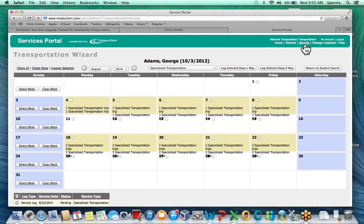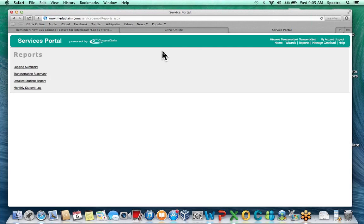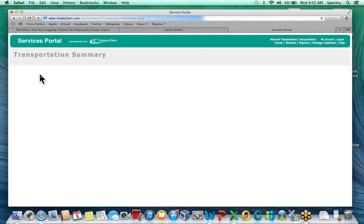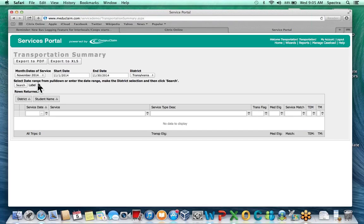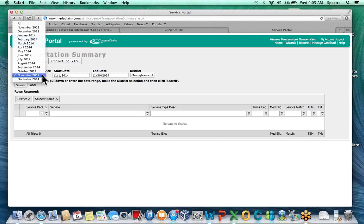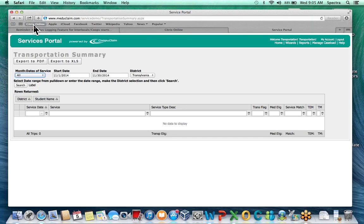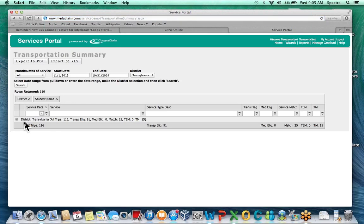To get your reporting information, go up to the toolbar under Reports. It'll be the second option: Transportation Summary. This report defaults to the current month, but you can select a different month, choose all records going back for the year, or type in a specific start and end date. Once you click Search it populates the general information for that district — showing all trips (116), transportation eligibility (91), Medicaid eligibility (0), match (25), TEM 0, and TEM 15.